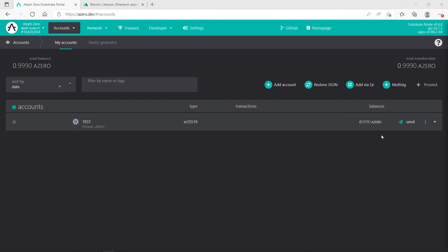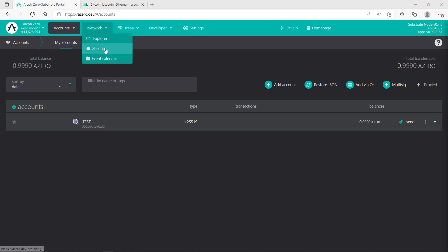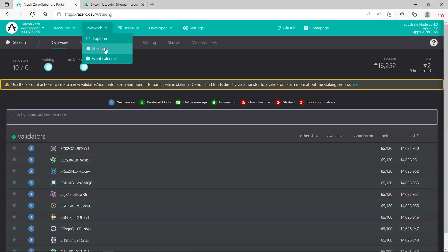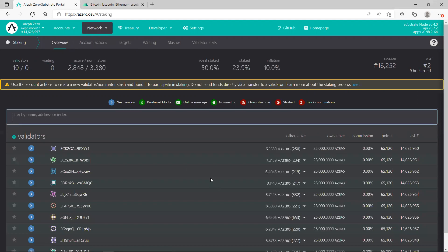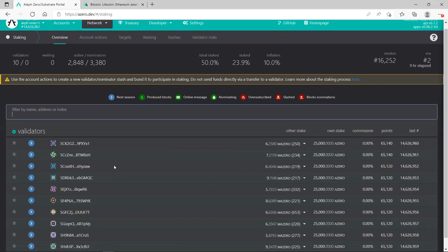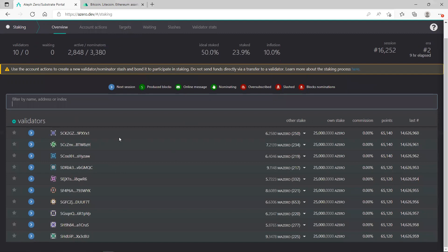I want to show you the steps how to stake your coins. Very simple, straightforward, nothing complicated. What you need to do is go to Network and Staking. After staking, as you see, there are 10 validators available.